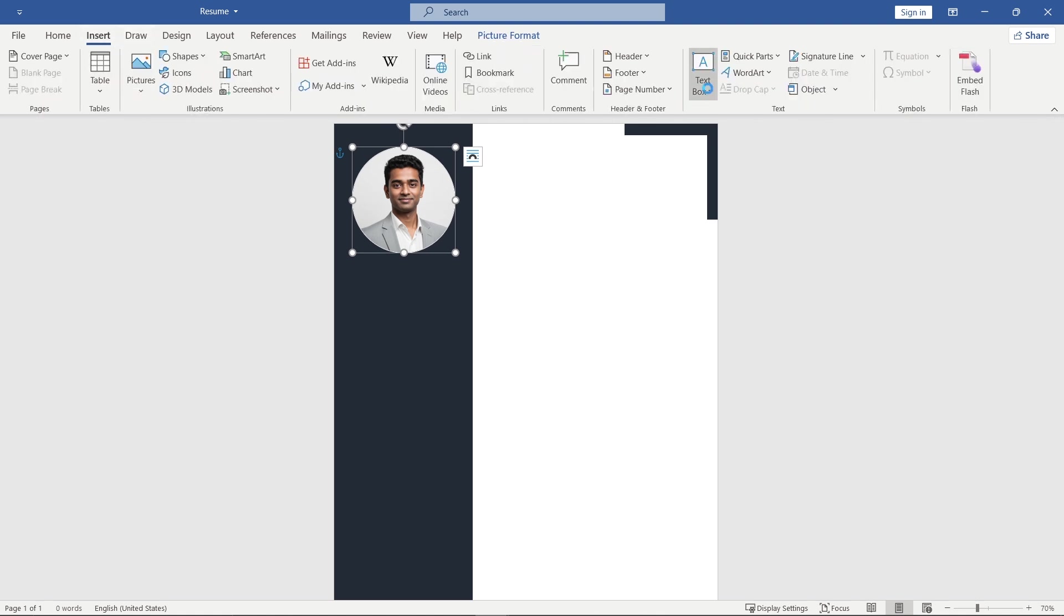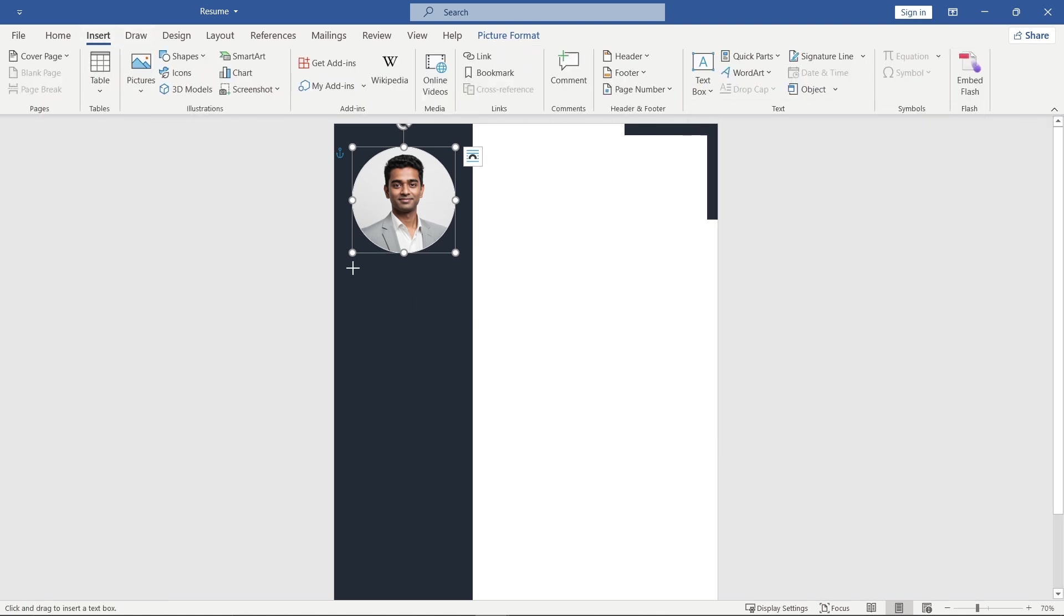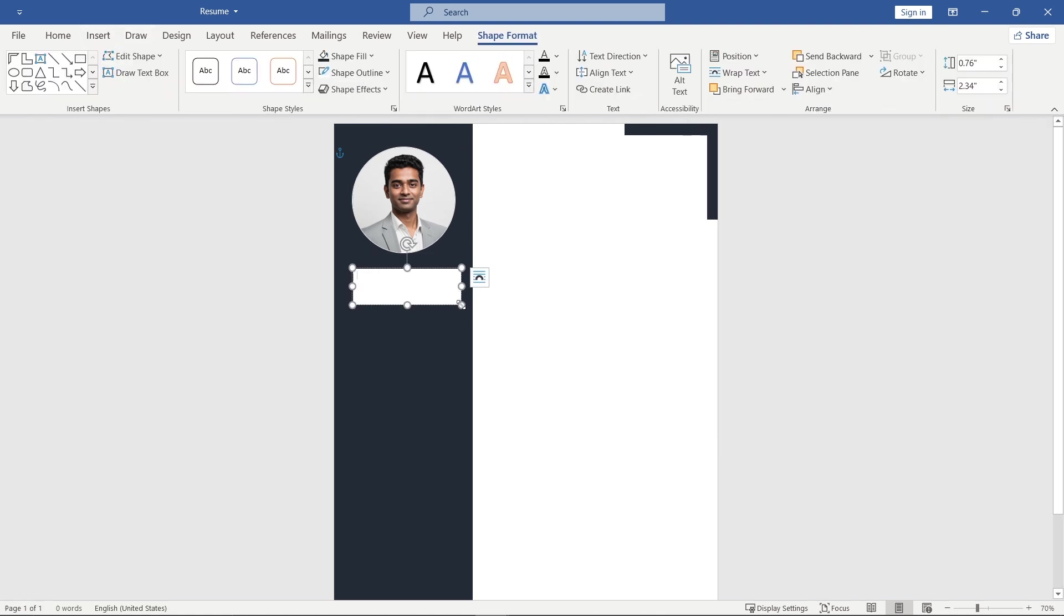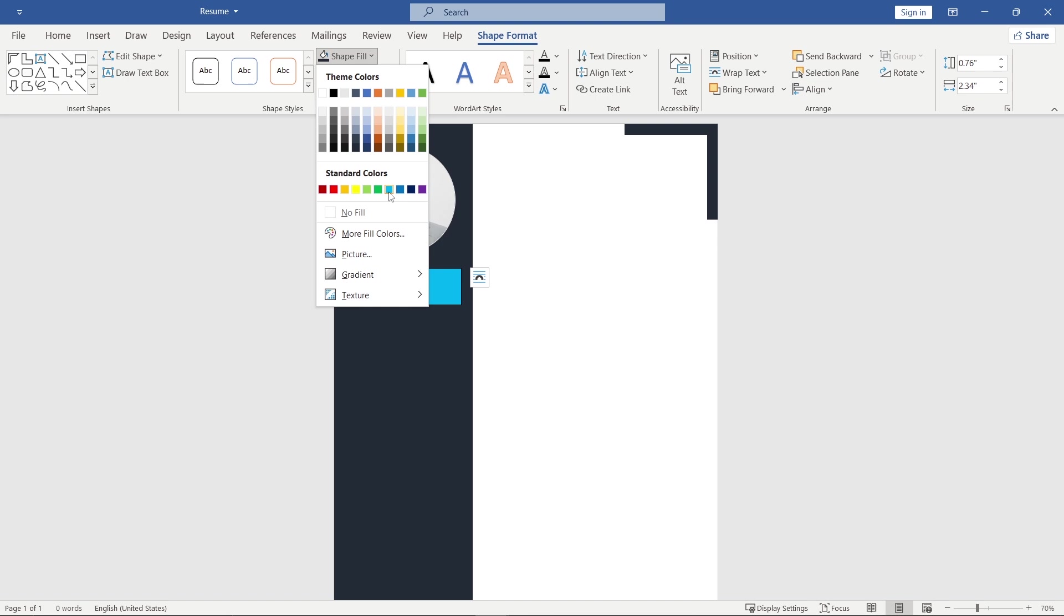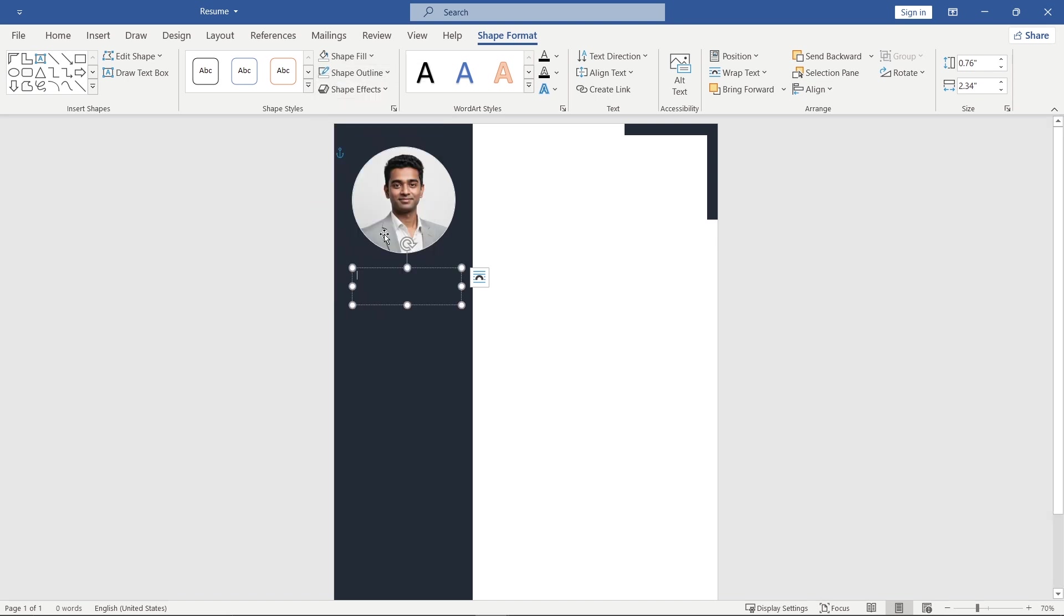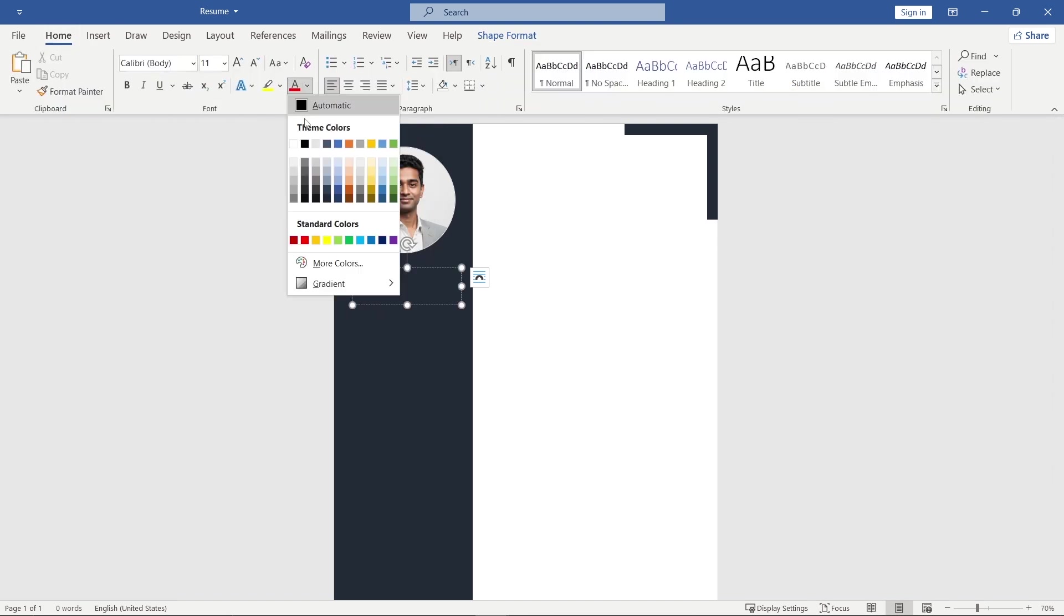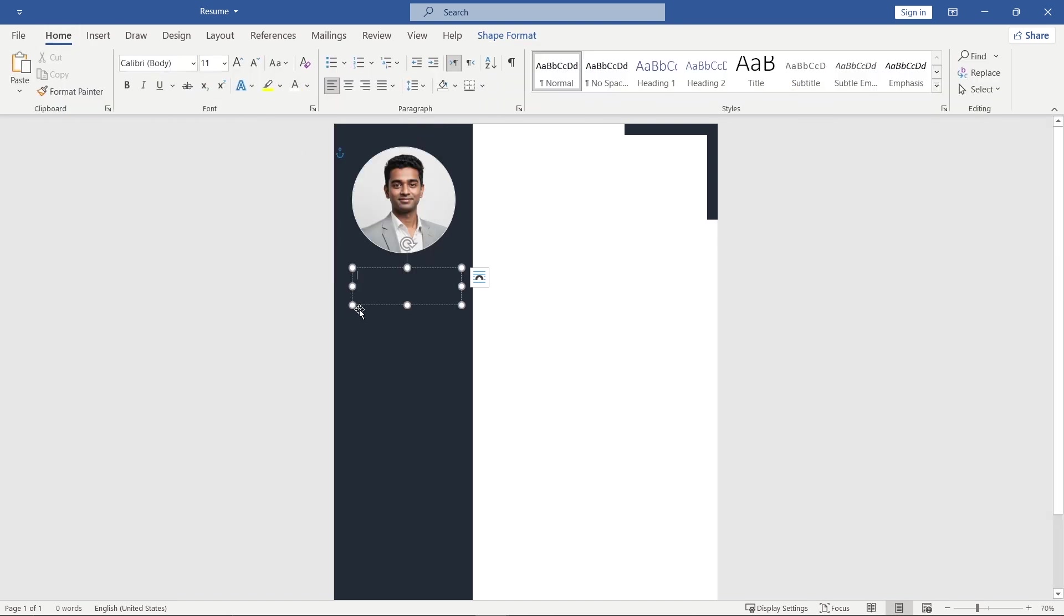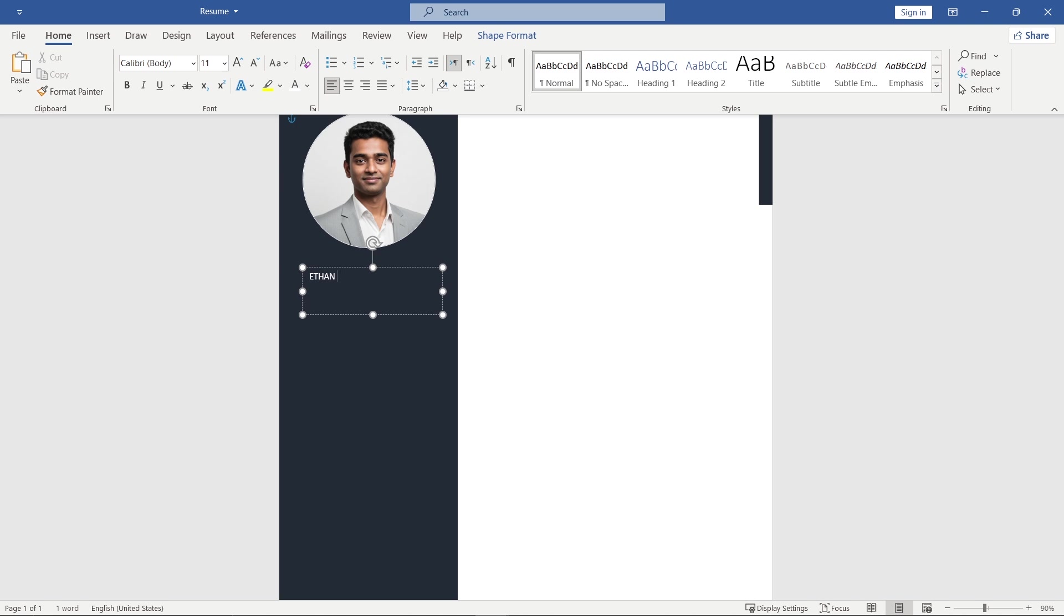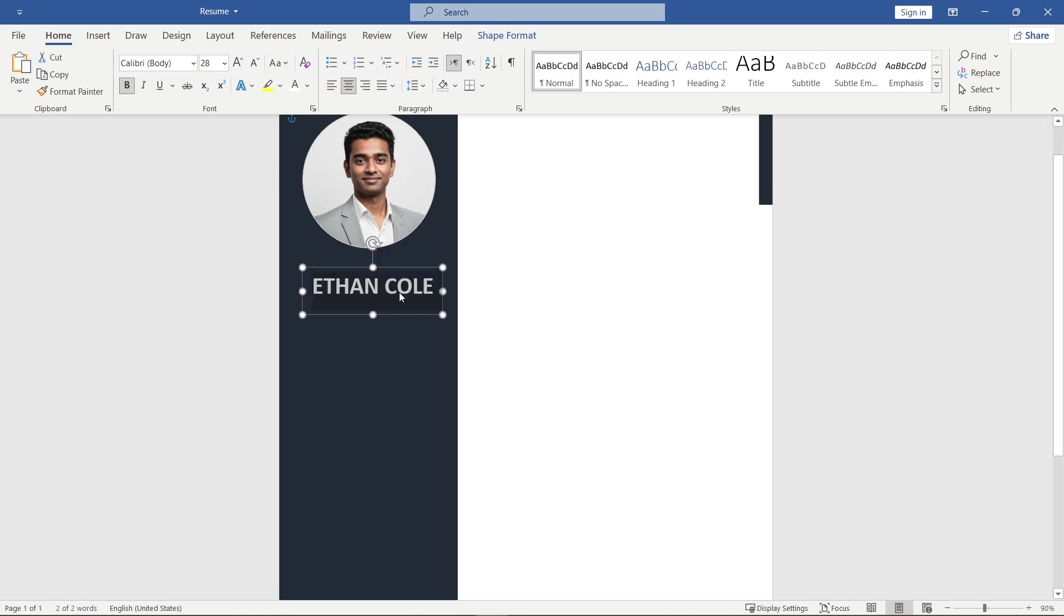Insert a text box. Then, remove the background color and outline. Type your name, increase the font size and make it bold.